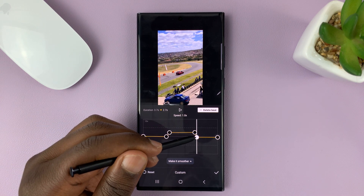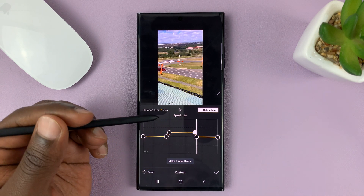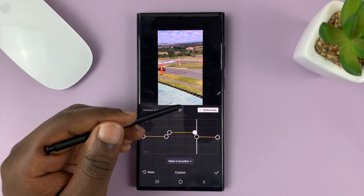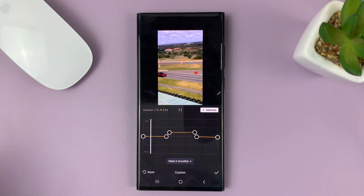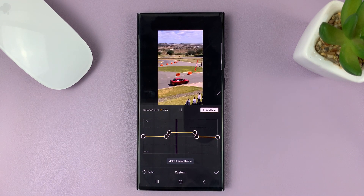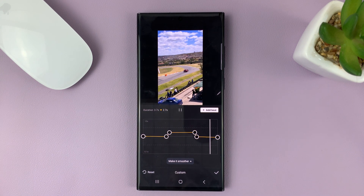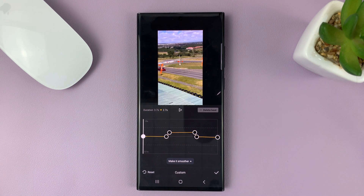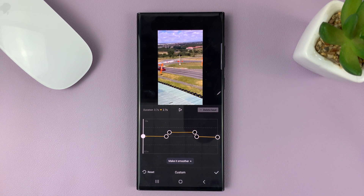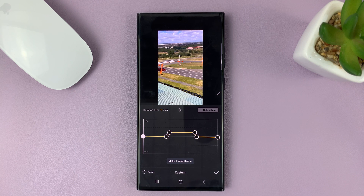Let me make sure this is at 1x. Let's play that clip. That's basically how to speed up a video clip on CapCut. Thanks for watching — leave your comments and questions down below, and good luck.